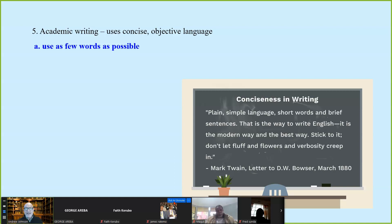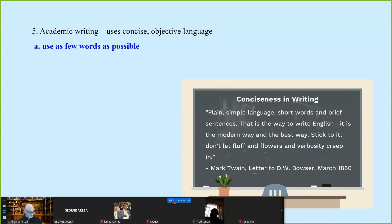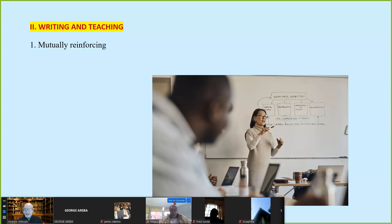Good academic writing is not complicated. Good academic writing is easy to read. It's easy to make things complicated; it's hard to write things as simply as possible. Short sentences are wonderful. Our goal is to understand. The act of writing and teaching are mutually reinforcing — one supports the other.